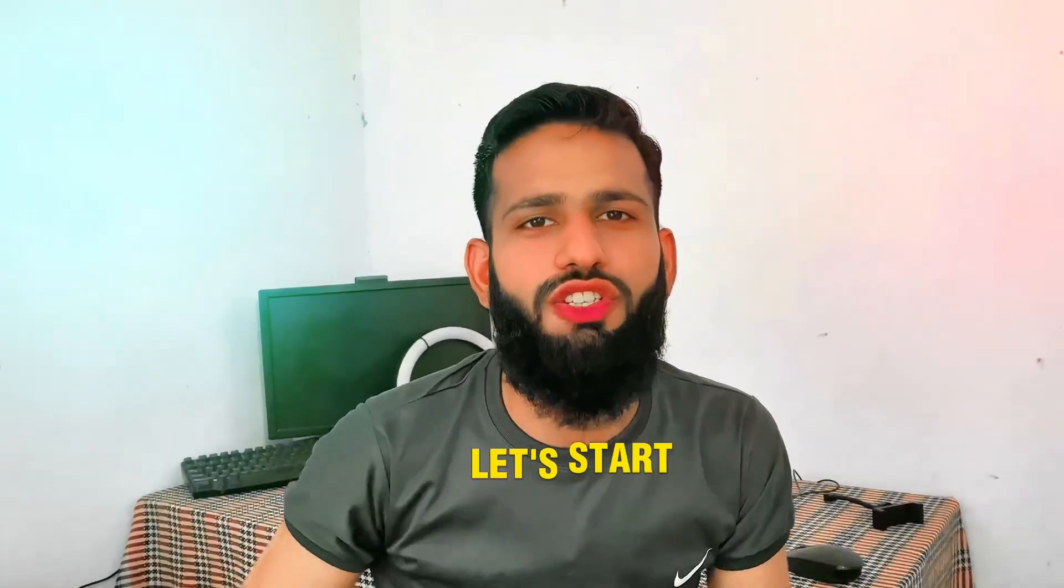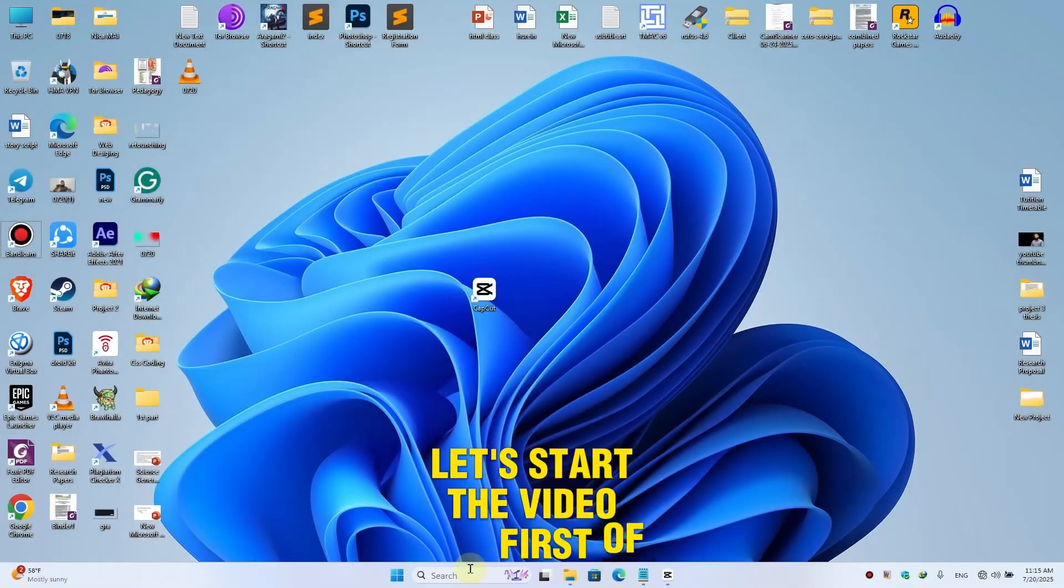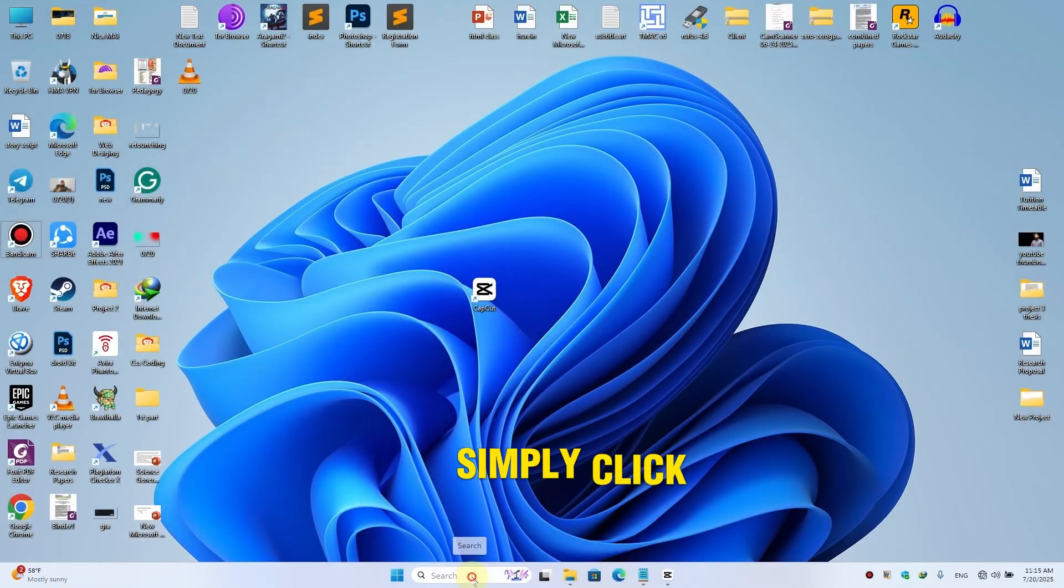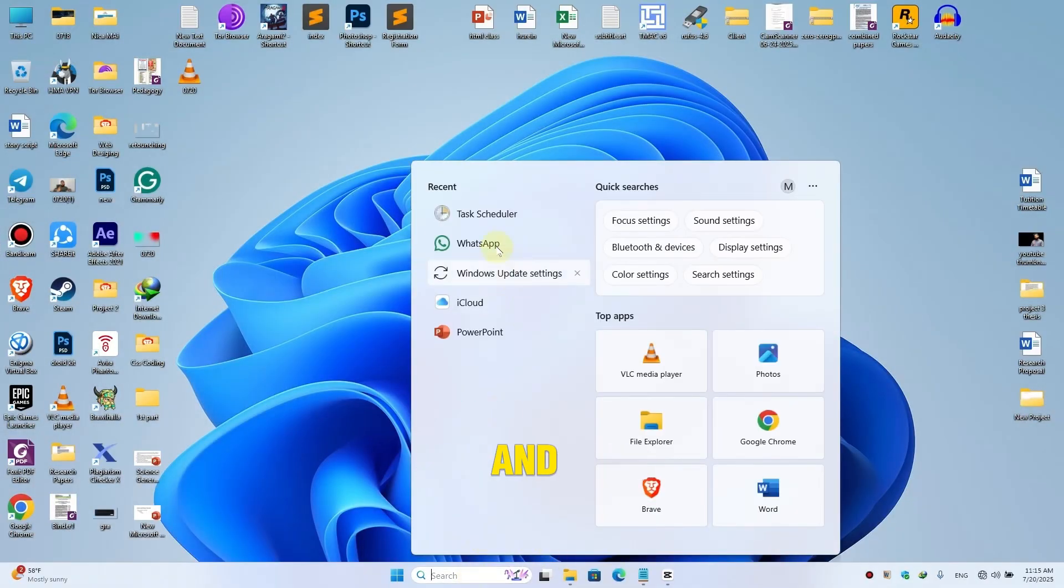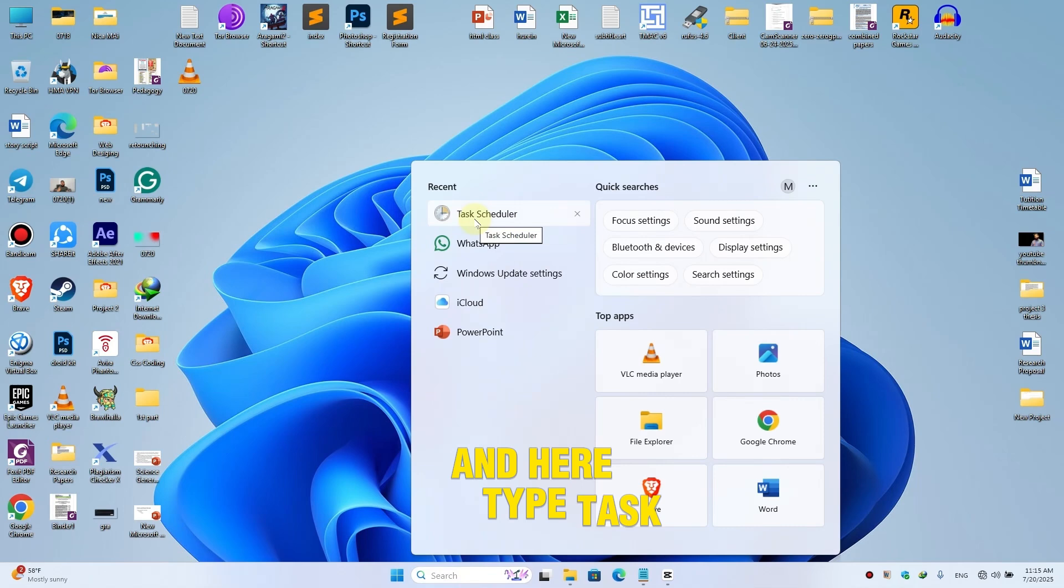So without any further ado, let's start the video. First of all, simply click on the Start button and here type Task Scheduler, then simply open it.